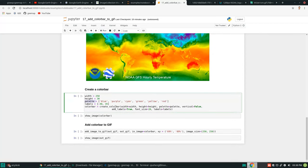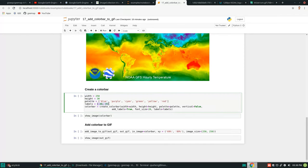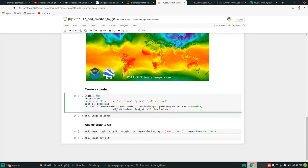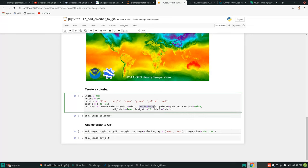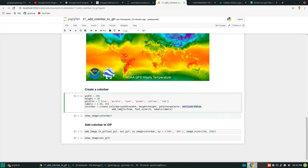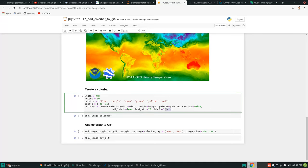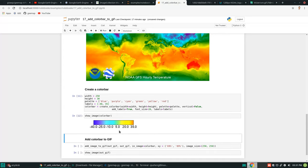I wrote a function to make this simple. All you need to specify is how big the color bar should be, the palette, and the labels. If you provide only two numbers for labels, it will automatically do linear interpolation from -40 all the way to 35. Then call the function 'create_color_bar', passing the width, height, palette, whether you want it vertical, whether to add labels, the font size, and the label values. Execute and you have a nice color bar ranging from blue to red.